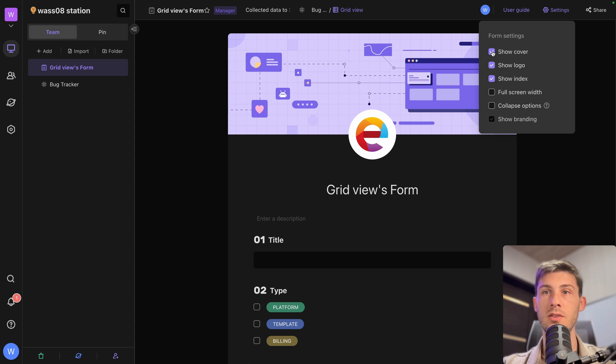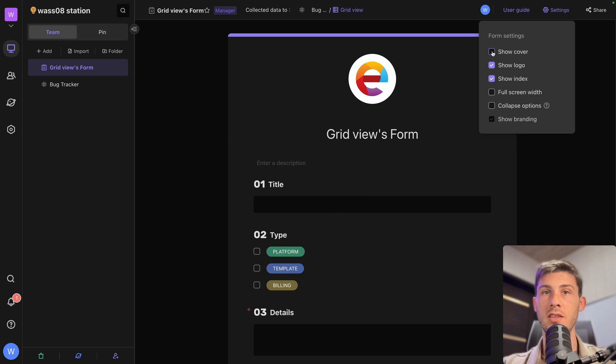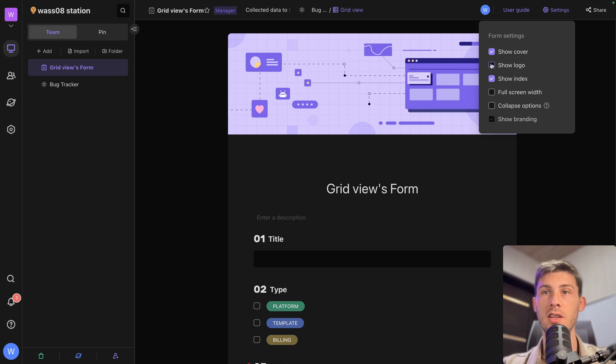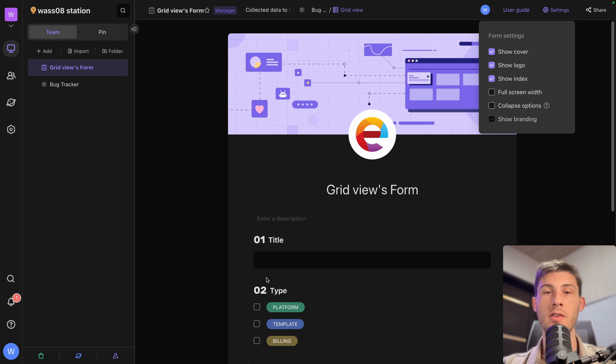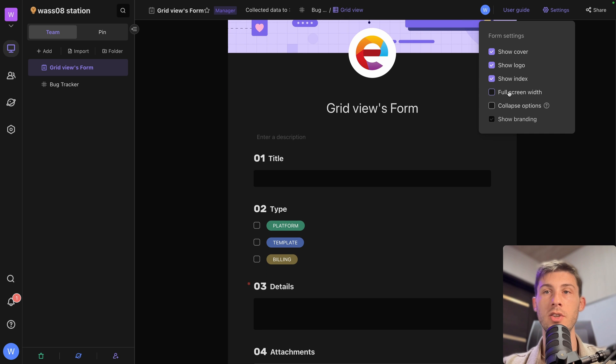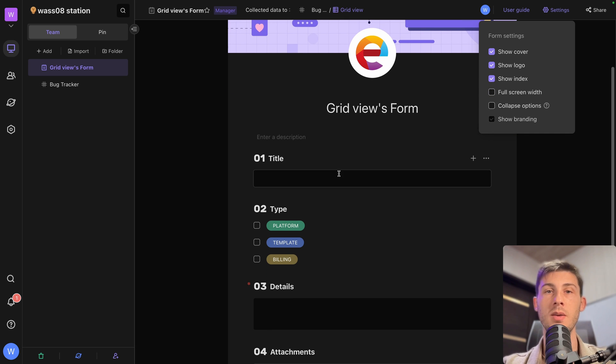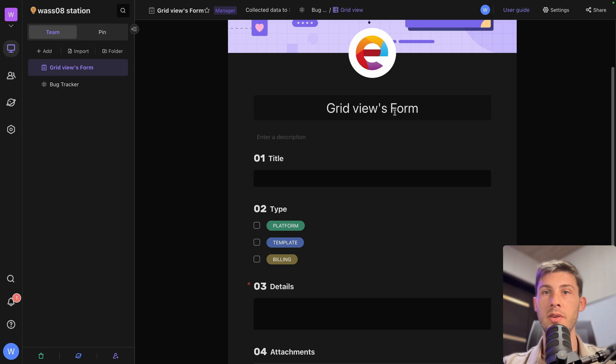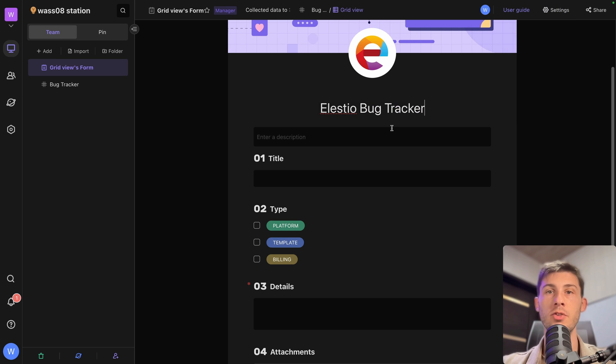If you go to settings, you can hide it or display it. Show or hide your logo if you want one or not. Show the index. So it's the number in the table it is. I think it's fine that we keep it. Then we can edit the title of it. So instead of grid views form, we name it LSTO bug tracker.